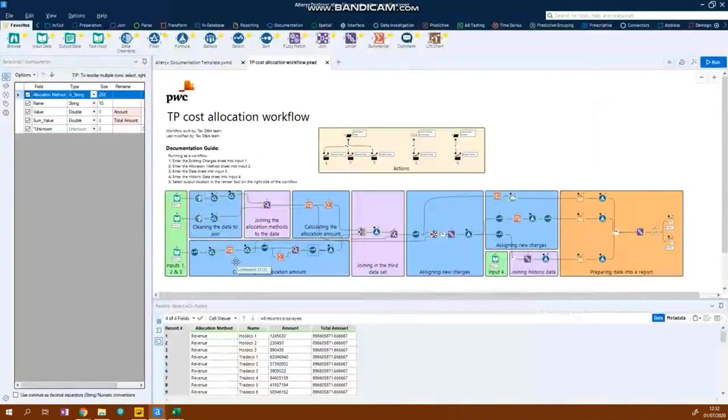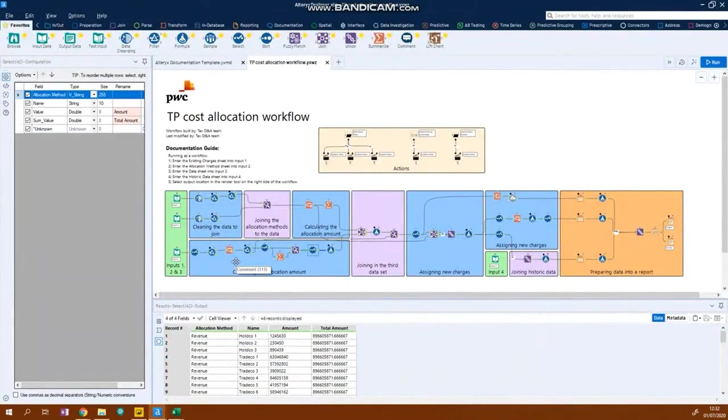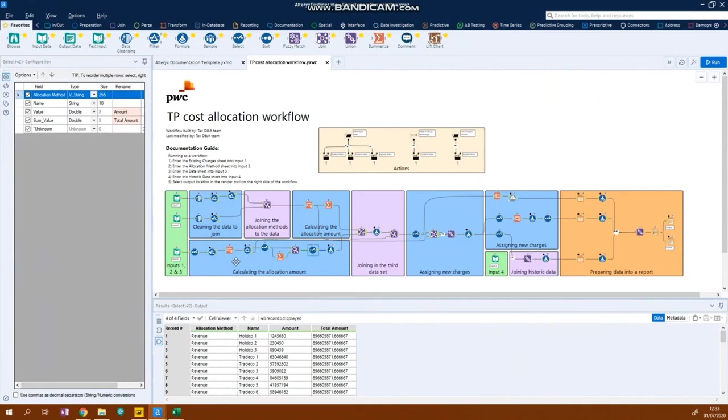By automating this process in Alteryx, we've enabled our clients to go from running a time consuming and resource heavy process that they run about once a year, to now being able to run this on a monthly basis to track their allocations throughout the year. This has resulted in our clients having a better understanding of their data and enabling them to make data driven decisions.